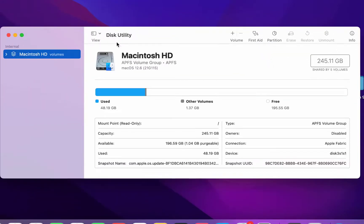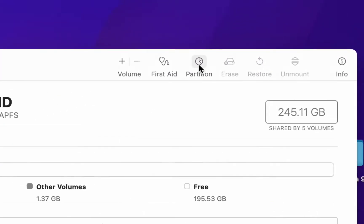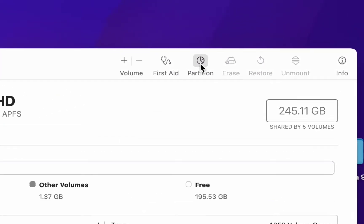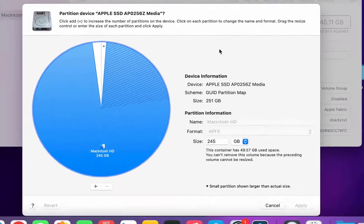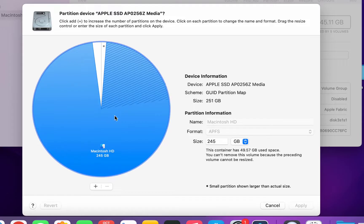So this is my hard drive and I have 256 GB of SSD. Select your hard drive and then simply click on Partition.